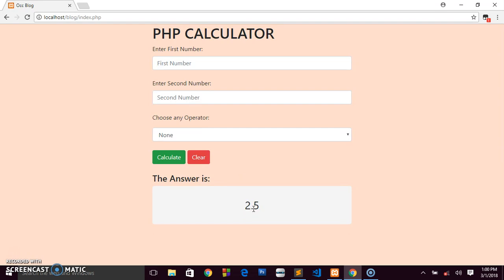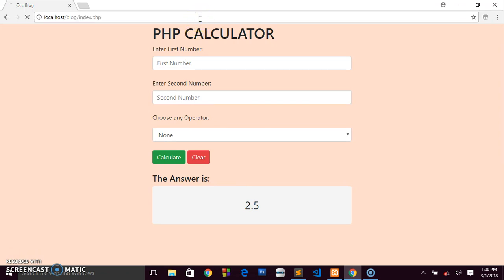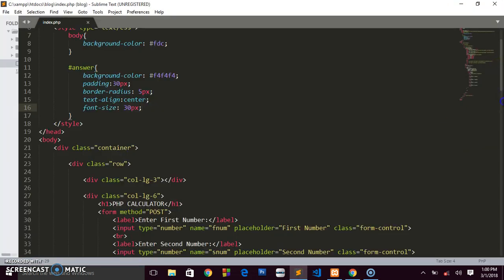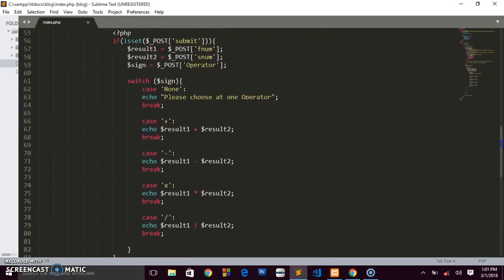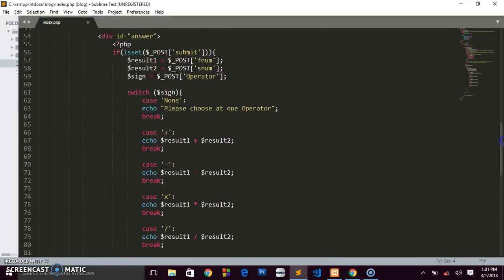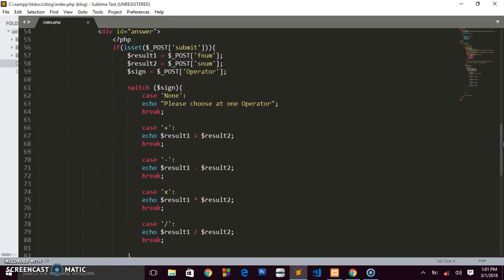Thanks for watching! If you're new to the channel, please subscribe, like the videos, and share them on social media. I'll see you in the next tutorial. Here's the final code using the switch statement to handle the calculation.